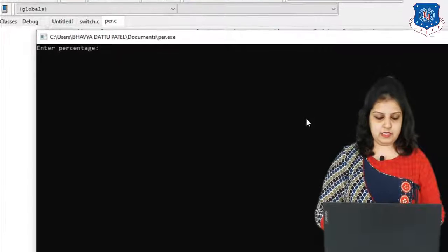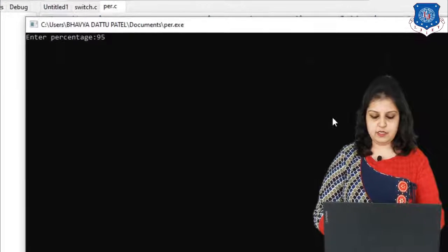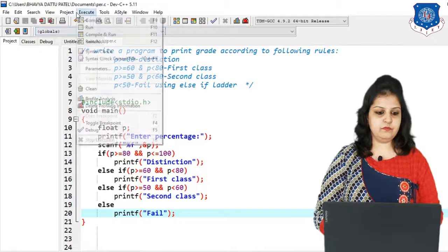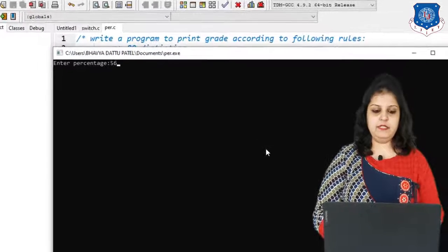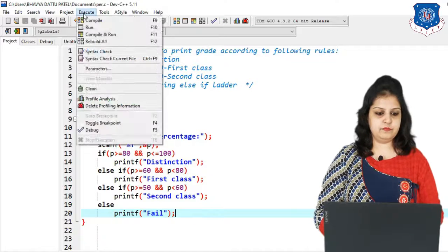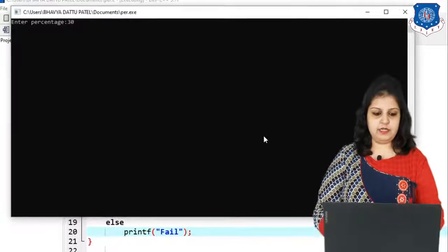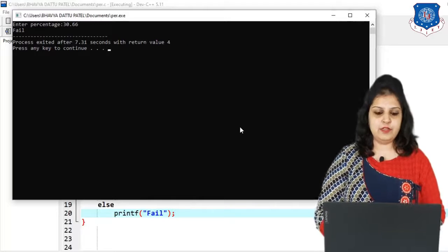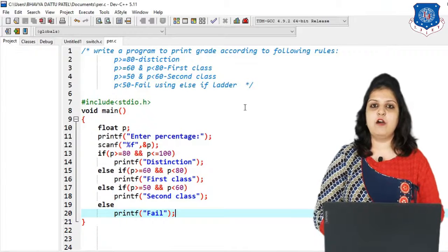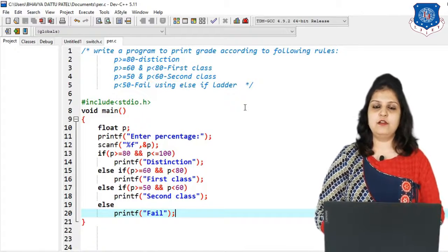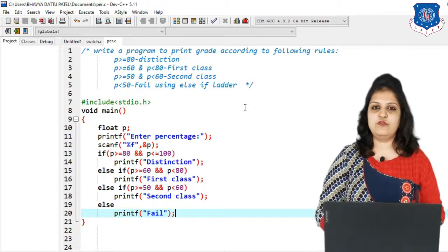Enter percentage — if I enter 95.6, the output is 'distinction'. If I enter 56, the output is 'second class'. If I enter 30.66, the output is 'fail', as you can see on the screen. In this way we can use the else-if ladder statement for multiple conditions. Hope you understood this lecture well. If you have any query you can contact me anytime. We will meet soon in the next video with the switch statement. Till then, take care. Bye bye. Thank you so much.